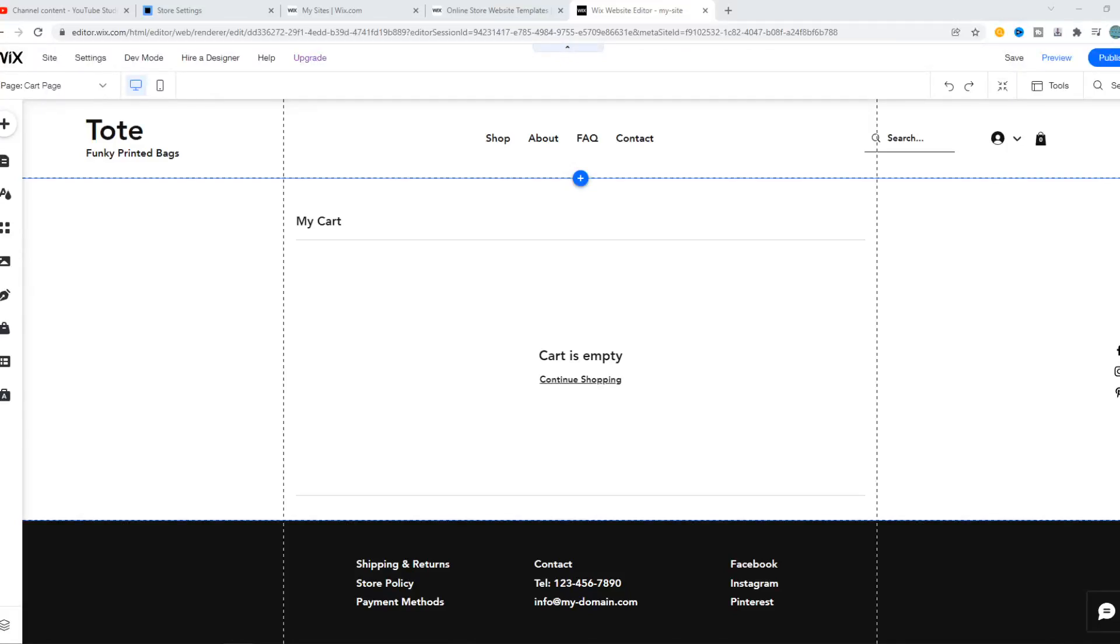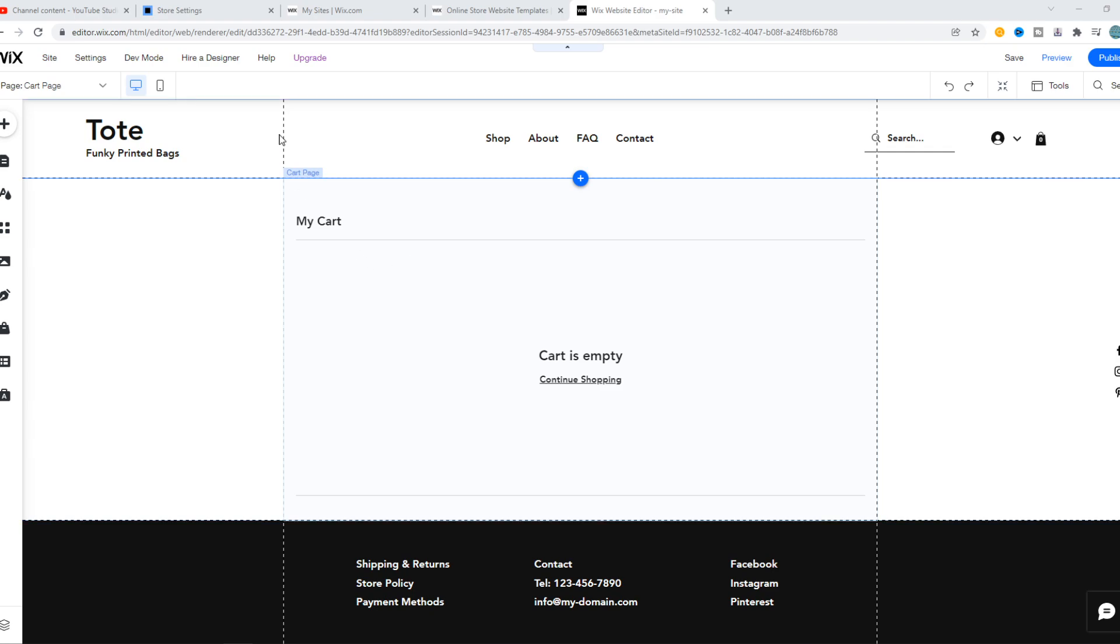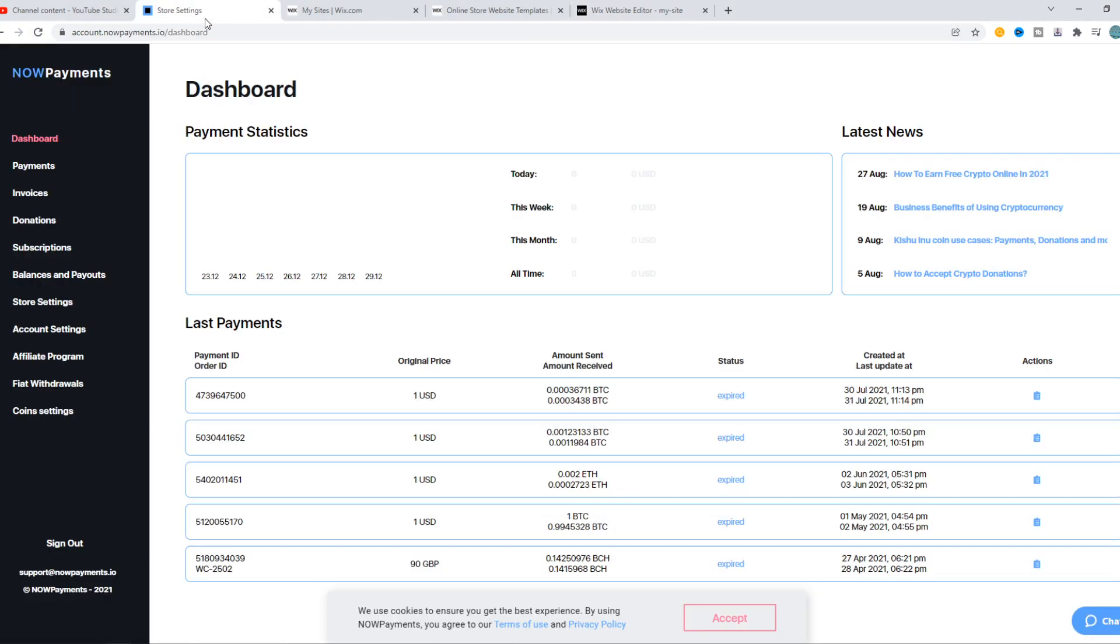In this video I'm going to show you how you can accept cryptocurrency payments on Wix. As you can see, I'm on my Wix site right now. What you want to do is go to the link in the description that brings you to NOWPayments.